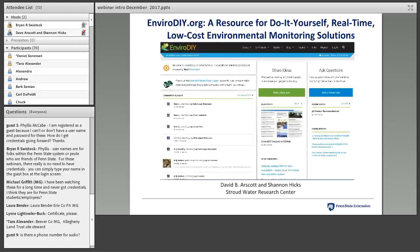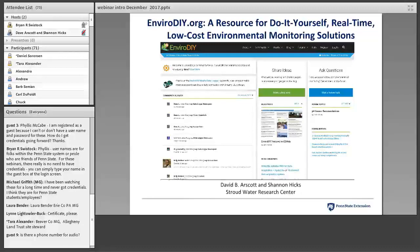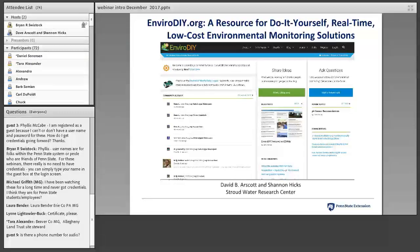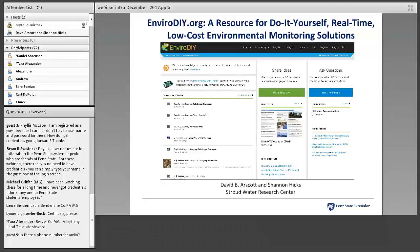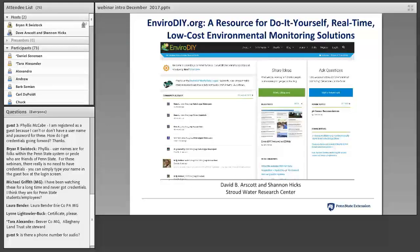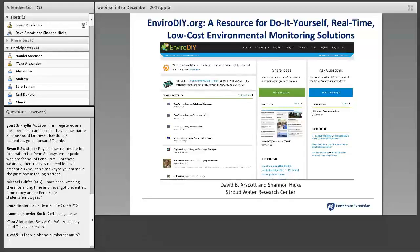Today's topic is EnviroDIY.org, a resource for do-it-yourself, real-time, low-cost environmental monitoring solutions. Our speakers are Dave Arscott and Shannon Hicks. Dave is the Executive Director and Research Scientist at Stroud Water Research Center, a stream and river ecologist who has published research on riverine biodiversity, biogeochemistry, floodplain ecology, and eco-hydrology. He received his PhD from the Swiss Federal Institute for Environmental Science and Technology.